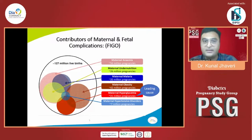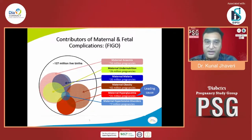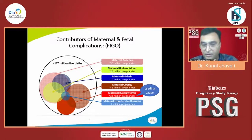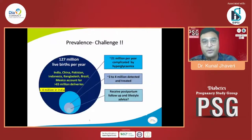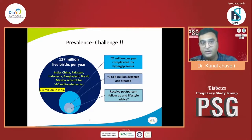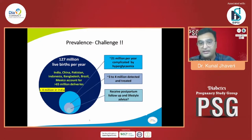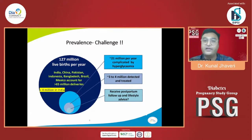Let me provide context to understand why this case is very important. According to FIGO, there are 127 million live births across the world, and diabetes in pregnancy is one of the top five leading causes of maternal and fetal complications. Twenty-one million pregnancies across the world are complicated by hyperglycemia, yet only 3 to 4 million are detected and treated. Unfortunately, the rest go undetected.